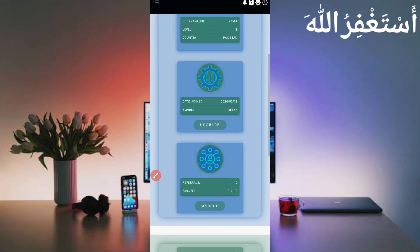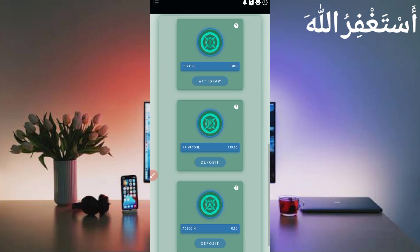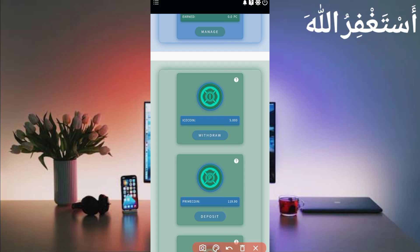In my account, I earned just five ice coin within two claims. I didn't run this website much via Termux — I claimed five ice coin in just two claims. You can also earn unlimited. Here you can also see the prime coin.